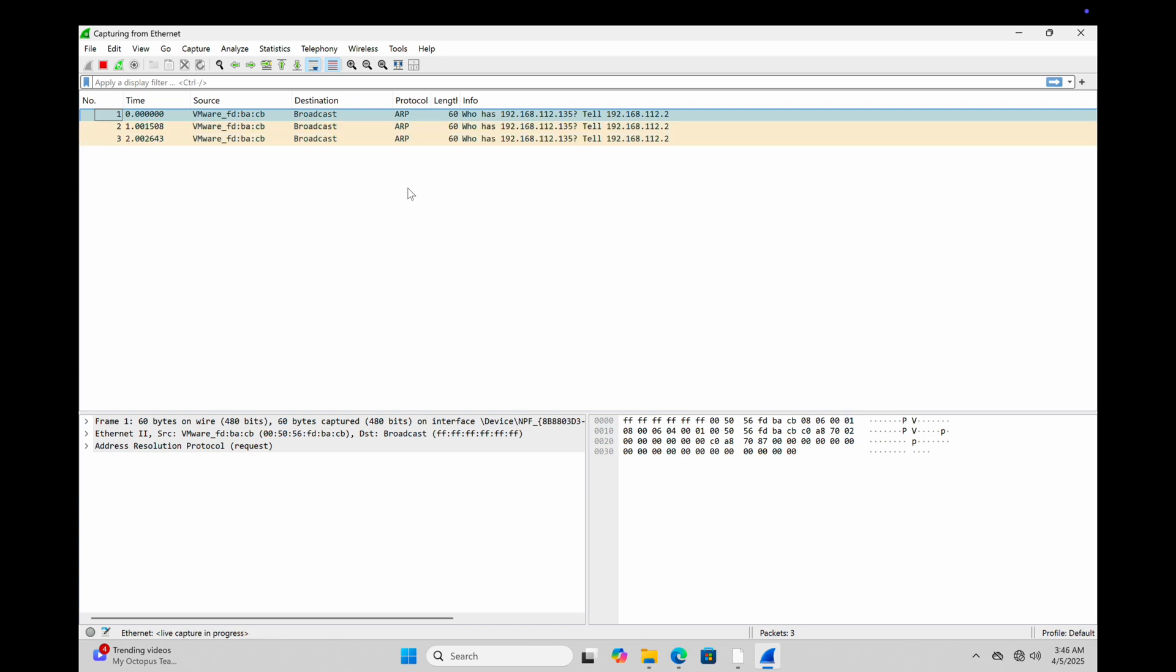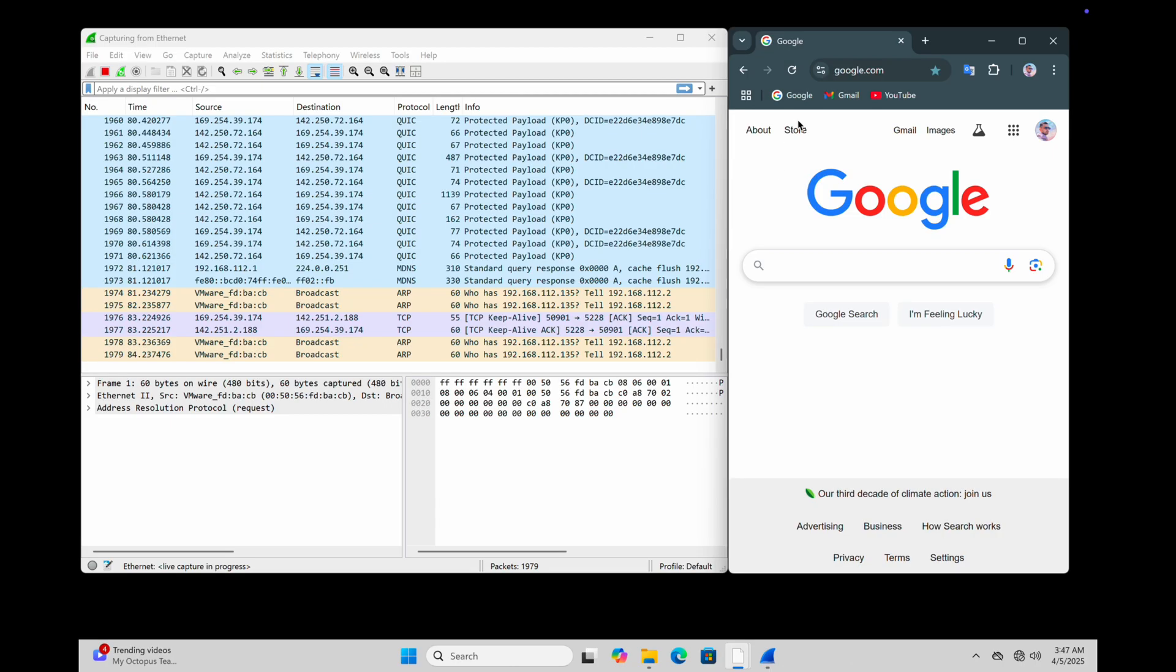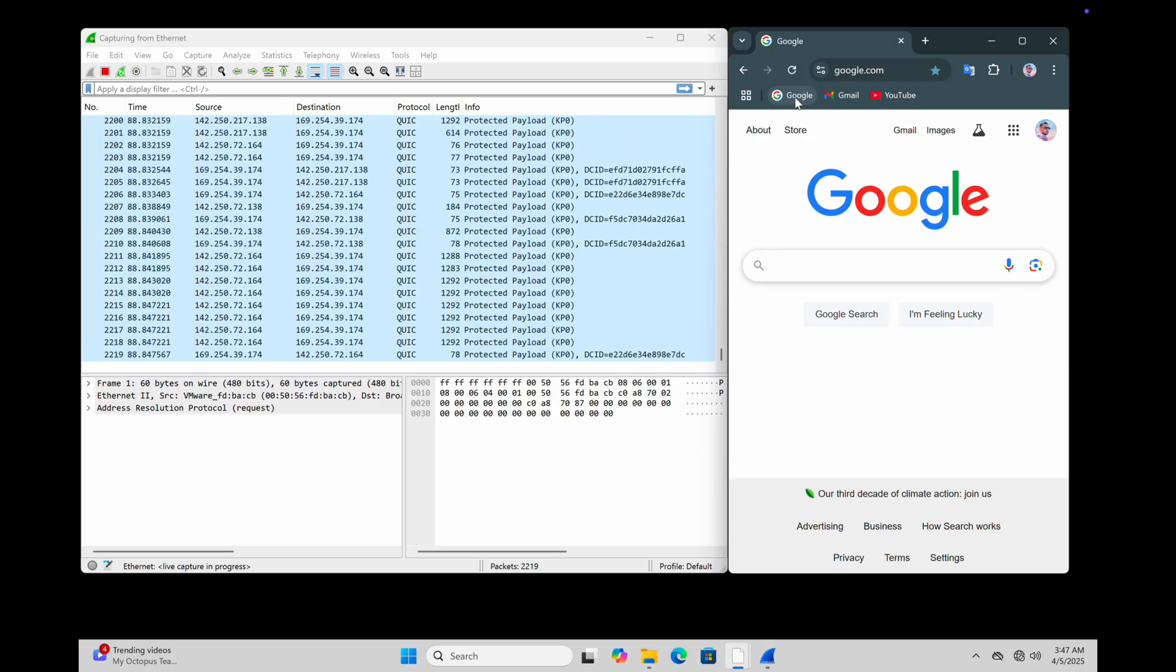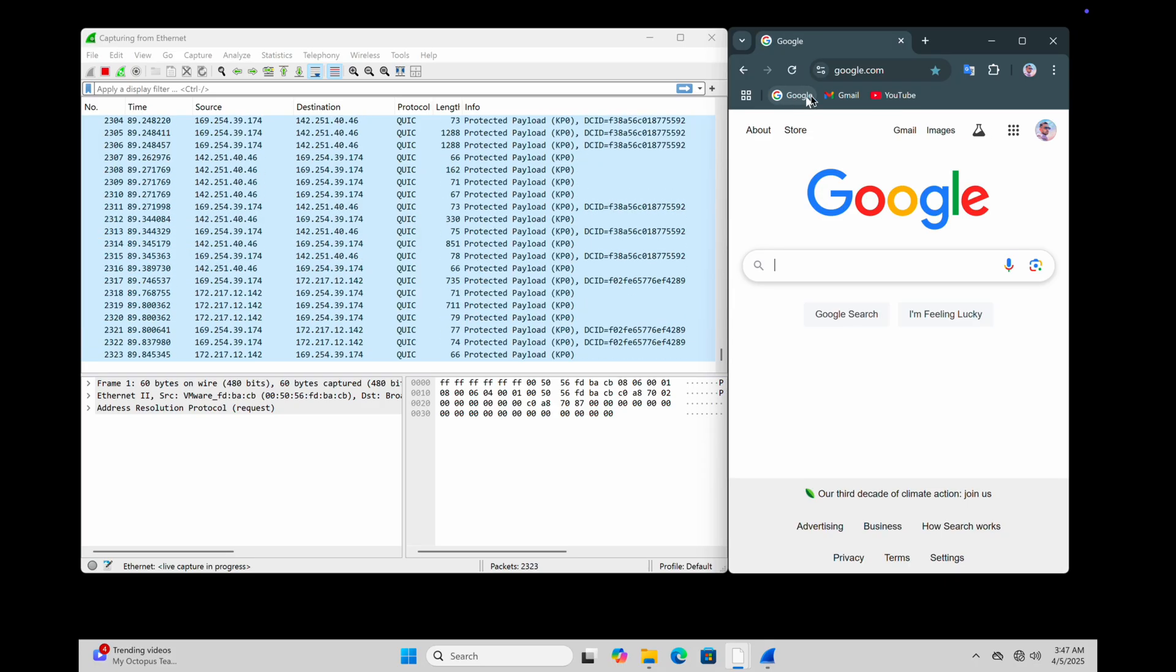Alright, we're in. Packets are flowing, and this is where the real magic happens. Every line here is a conversation happening on your network. Let's break it down. Every time you open a site like Google, Wireshark captures it live. Each new line is a new packet, so if something's happening on the network, you'll see it in real time.